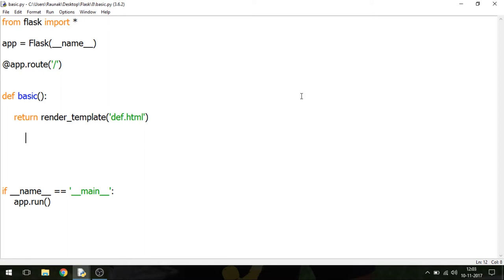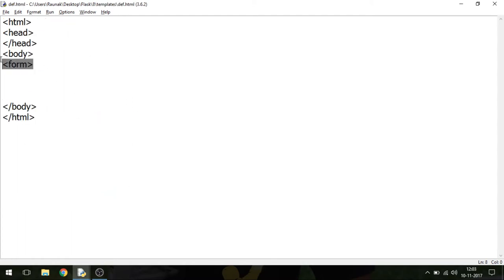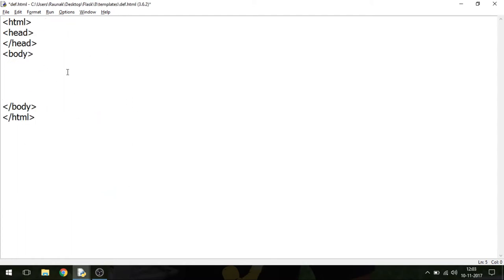Now, this is the basic structure of Flask — if you don't know it, please revert back to the tutorials I've already made. This is the basic structure of Flask and this is the basic web page. I'll show you the basic structure of the GET and POST method and then we'll dive into the technicalities.